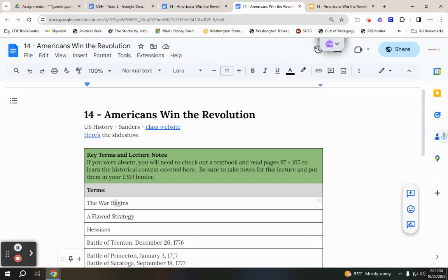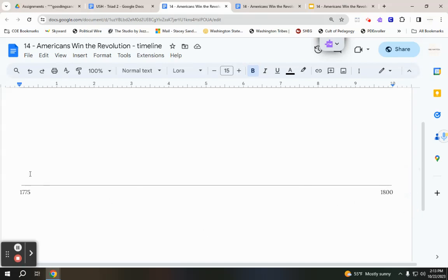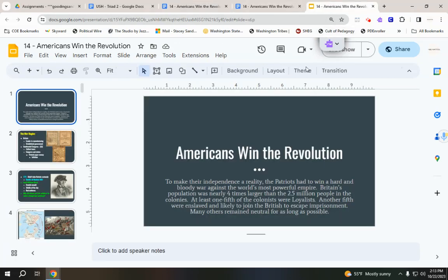Hello, historians. We're going to take a quick dive into the Revolutionary War. I'm going to skim the information, and I recorded myself so that you can pause me and work with a partner to add the main events to this timeline. You can see 1775 here, and you'll go in chronological order all the way up to 1800, using arrows and jot notes above and below the timeline.